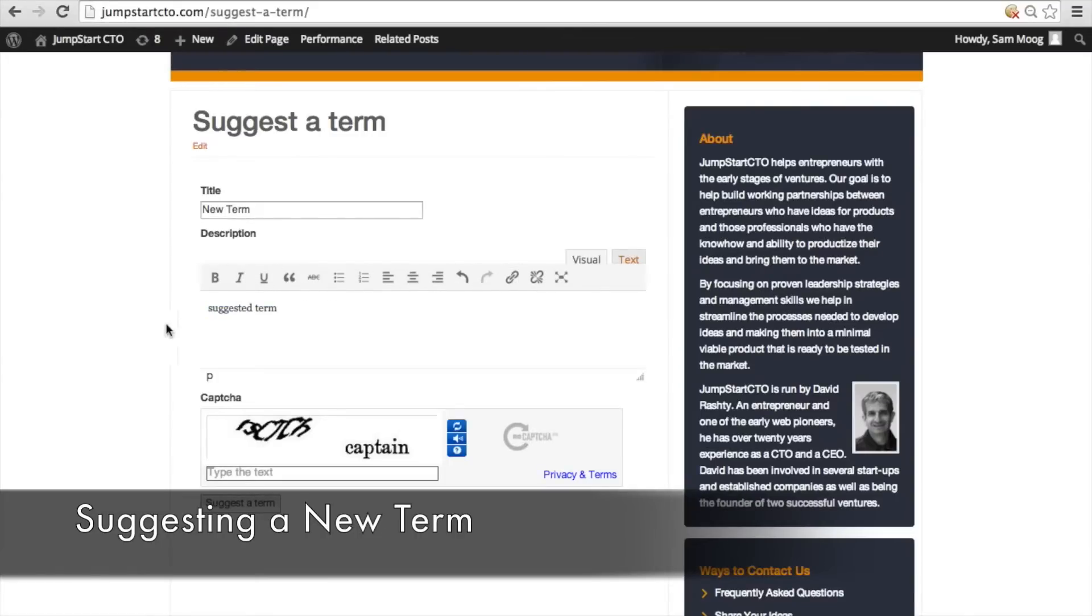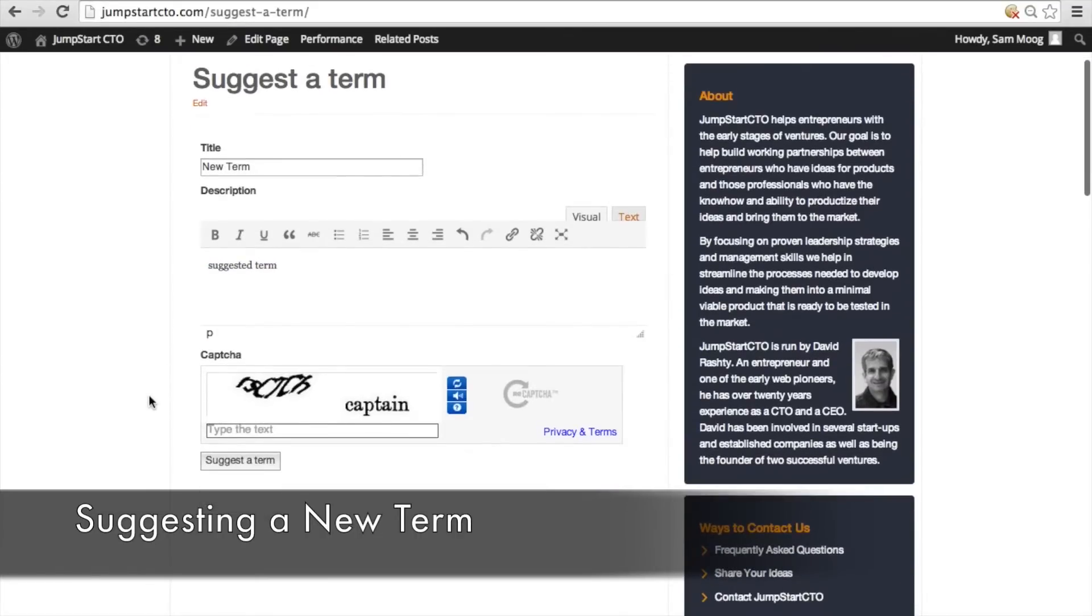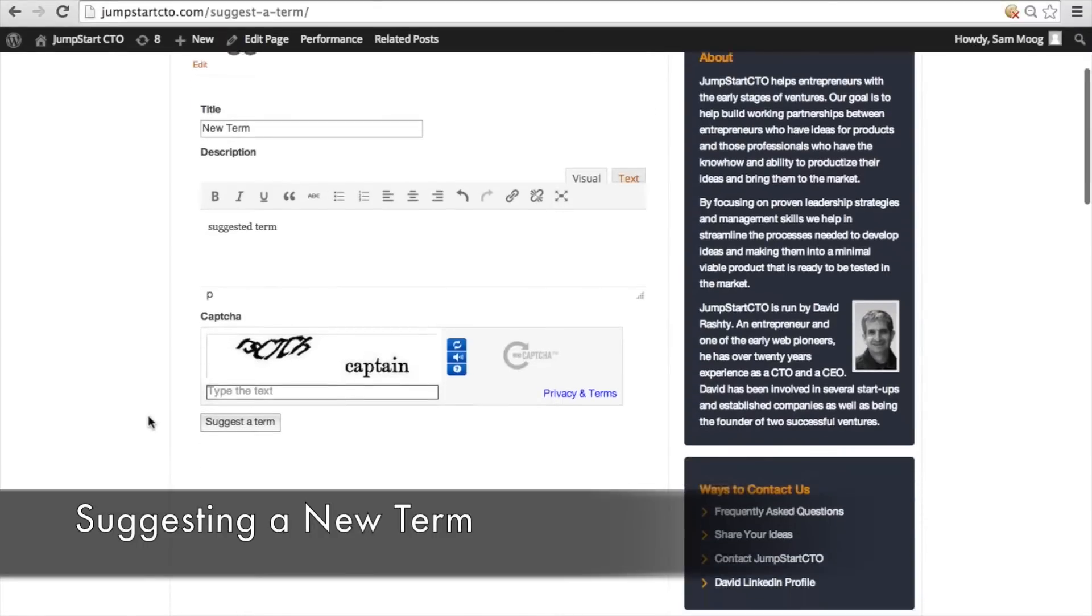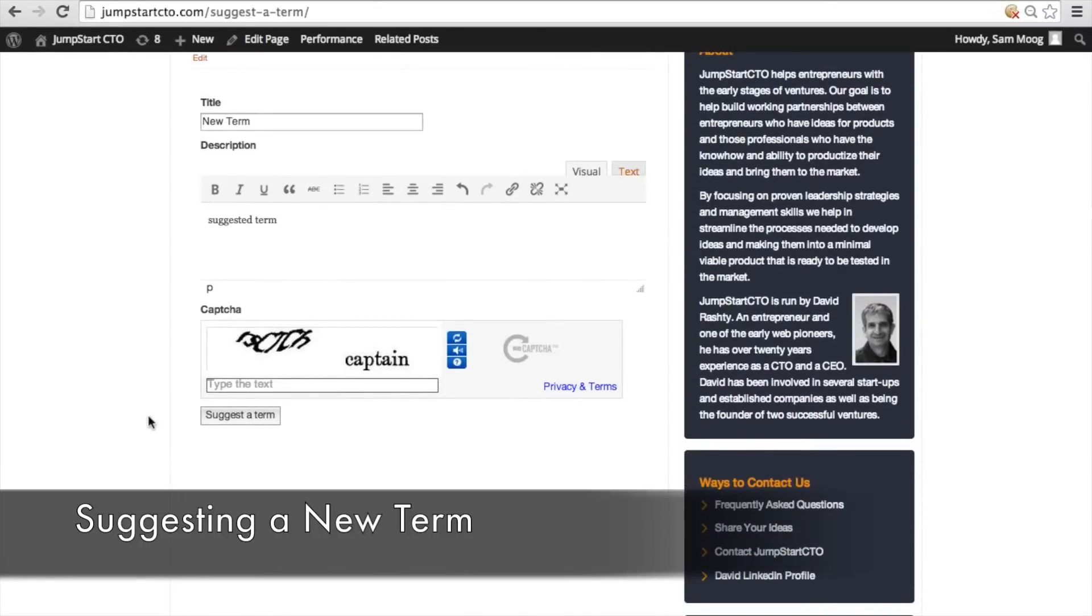Now because I'm logged into the site it's not prompting me to put in my email but if an anonymous user wants to suggest a term it's going to prompt them to put in their email just so you know who is associated with that term suggestion.